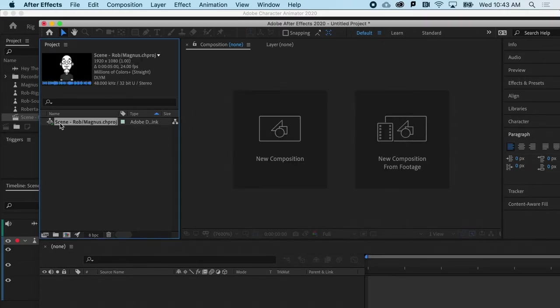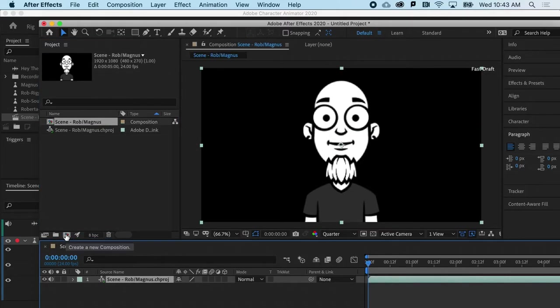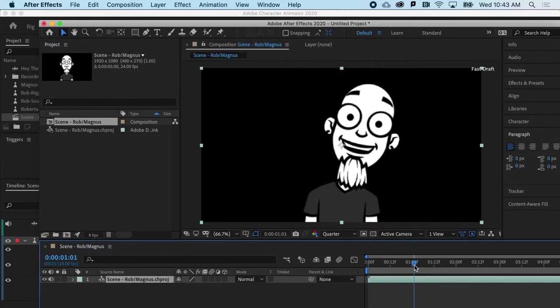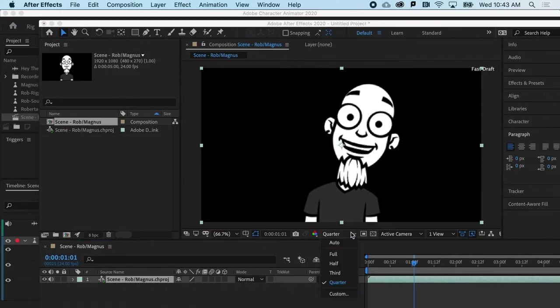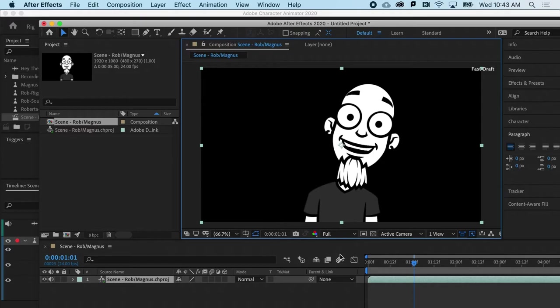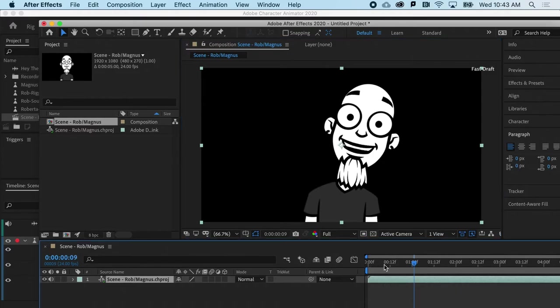Now, all I have to do is drag it to the new composition icon, and behold, there it is. If you're wondering about the quality issue here, it's just because the quality is set to a quarter for the sake of speed.